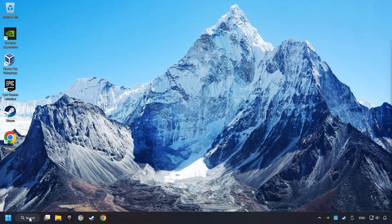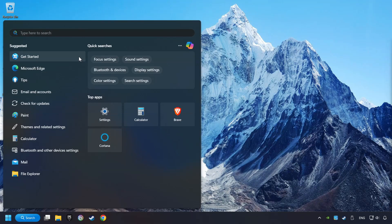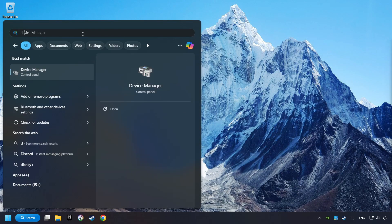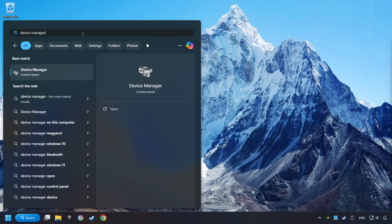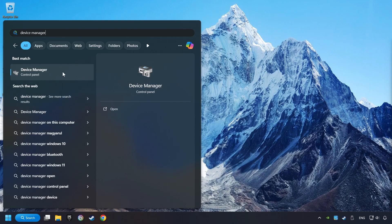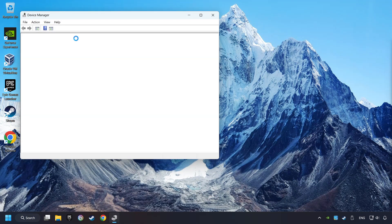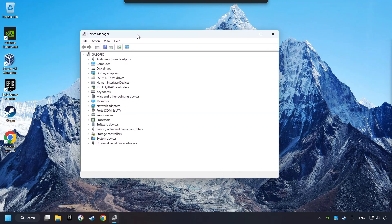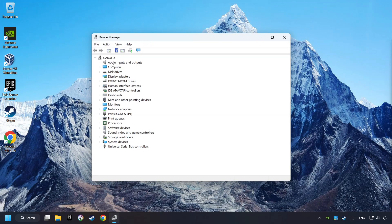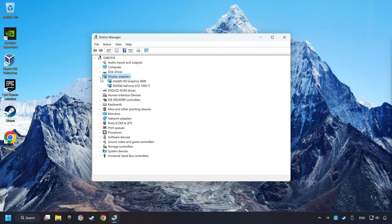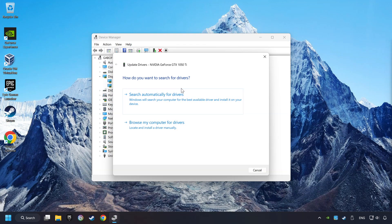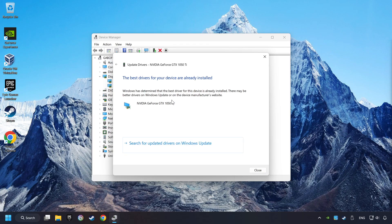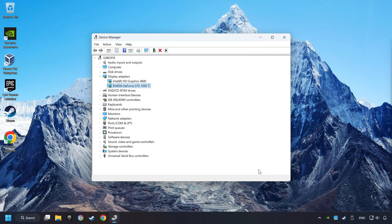As a first step, click on the search box and type in device manager. Here you have to click on device manager. After that, click on display adapters. Then choose your specific graphics card, right click and choose update driver. Here you have to click on search automatically for drivers. Then click on close and close the windows.